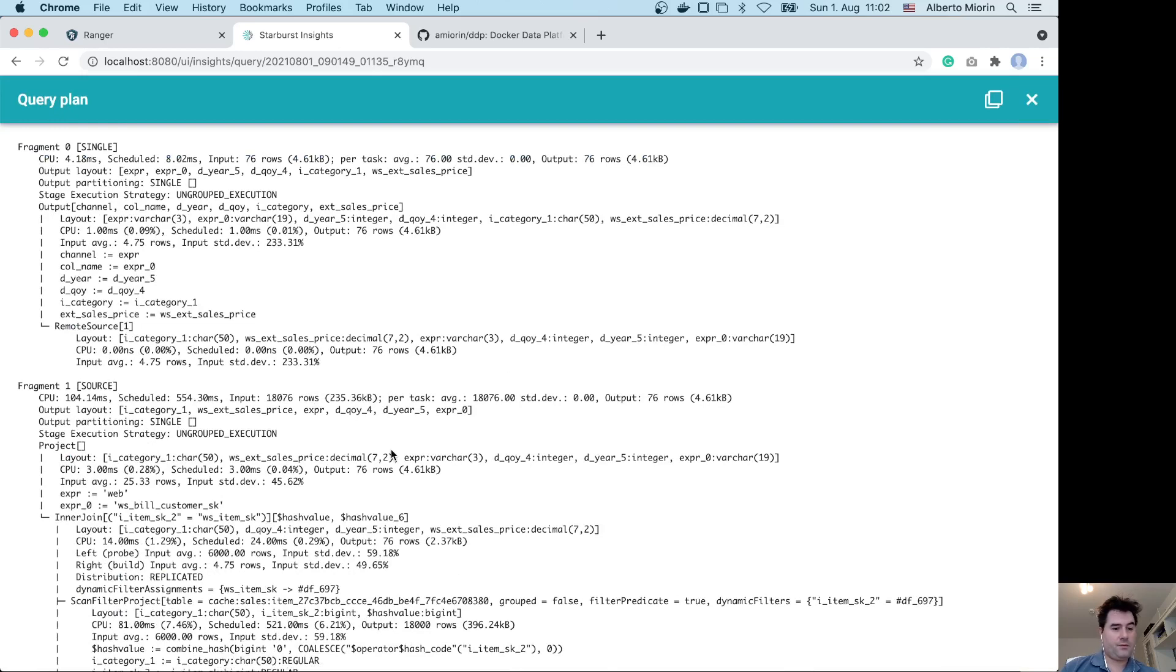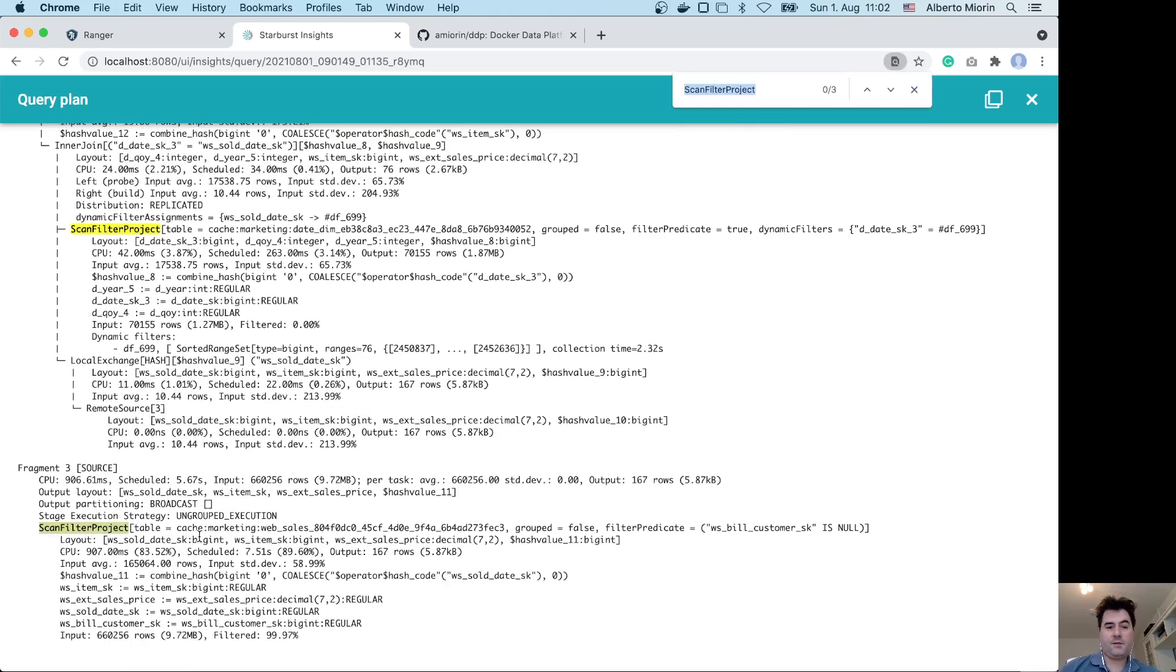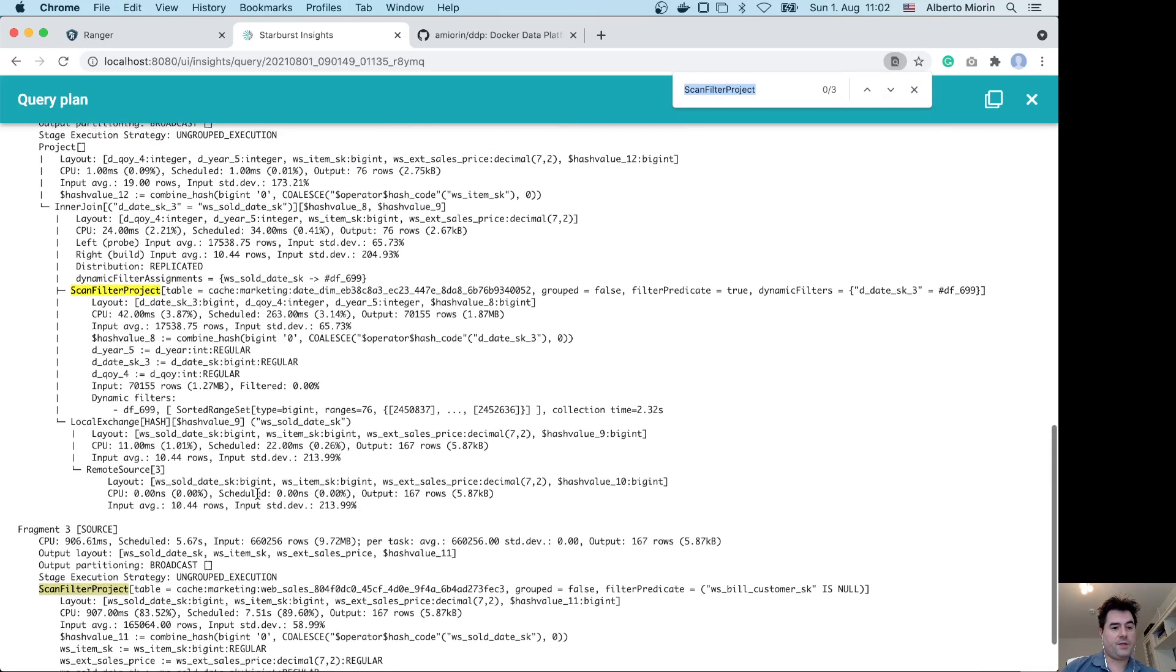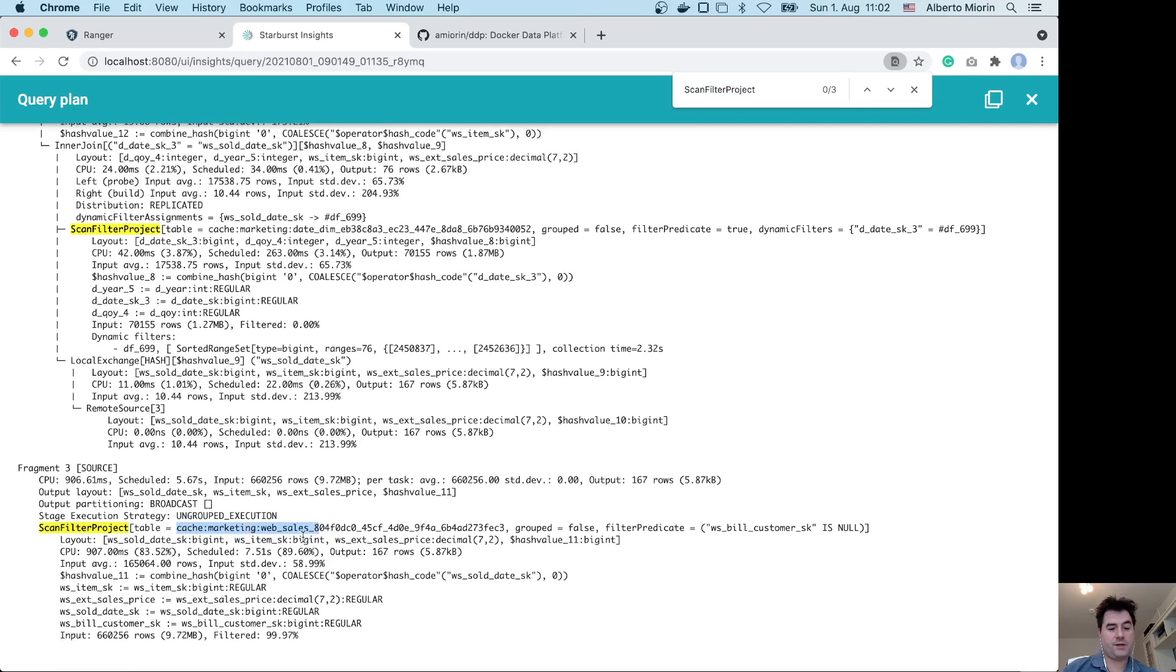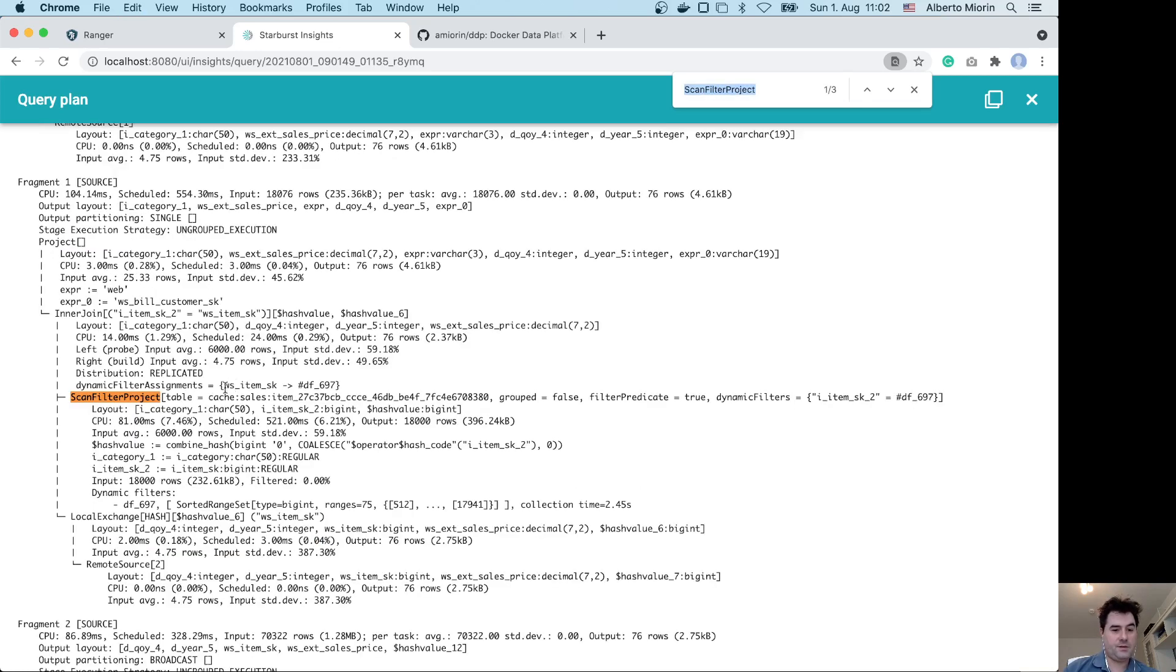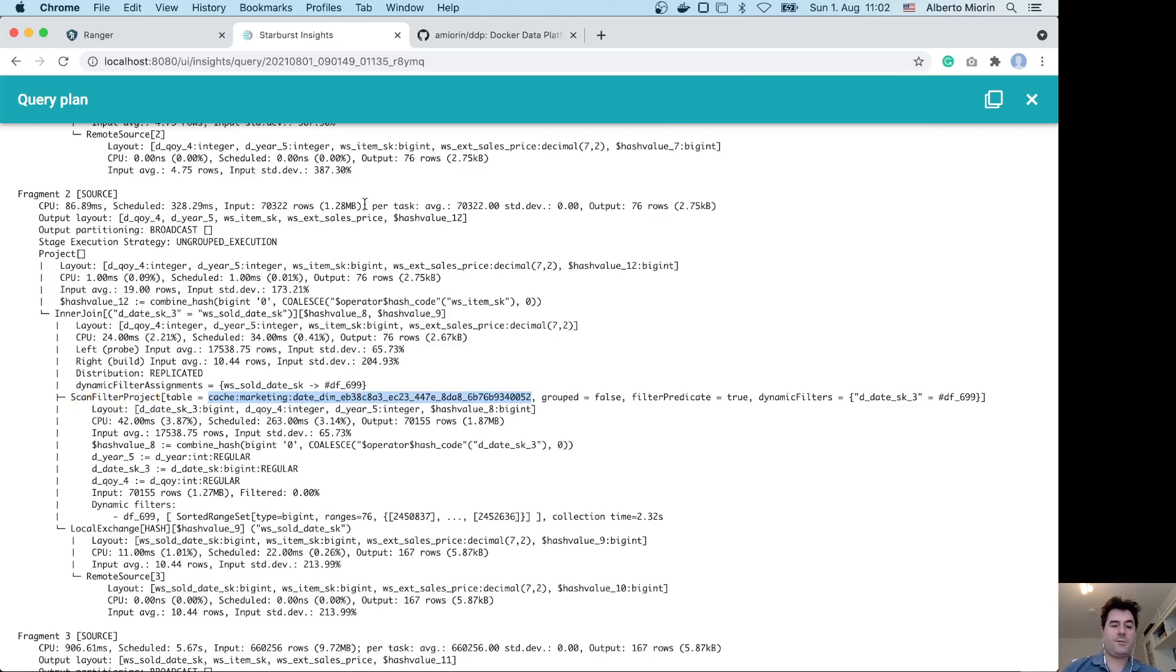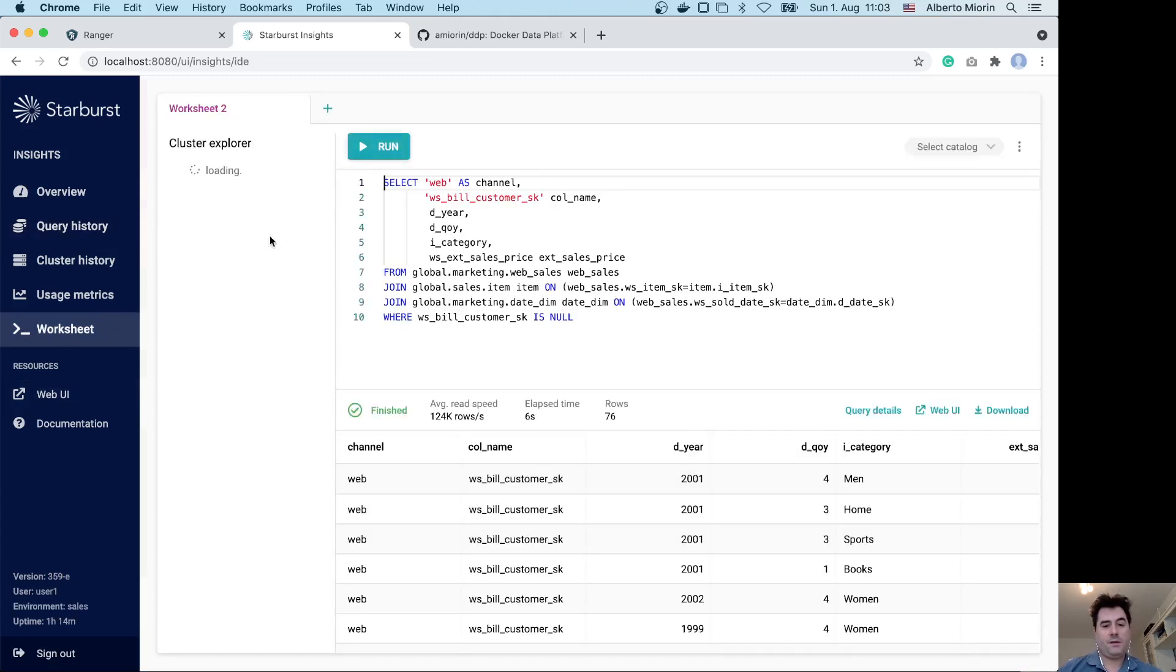We go in the query details and here we show that actually the tables that have been used for this query are not the tables in Postgres, but actually are these tables with a suffix: cache_marketing_web_sales, cache_sales_item, and cache_marketing_dimension plus a UUID.